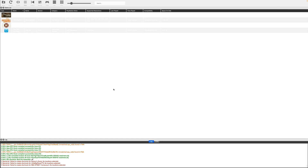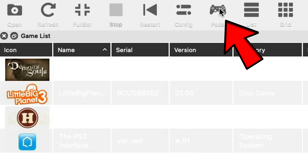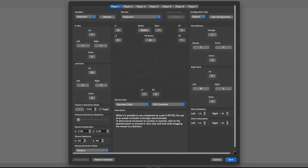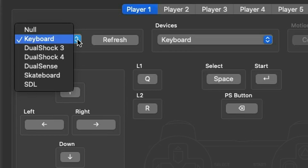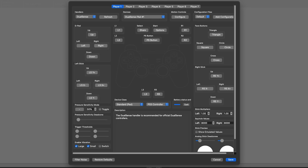Now let's set up our controller. Go back up to the top and click on Pads. An Xbox One, Xbox Series controller, or an actual PS5 controller will work with this emulator — I'll be using a PS5 controller. Make sure your controller has a connection with your Mac before doing this. Where it says Handlers, click the drop-down arrow and since I'm using a PS5 controller, I'll select DualSense. That's really all you have to do — my buttons are mapped out for me.